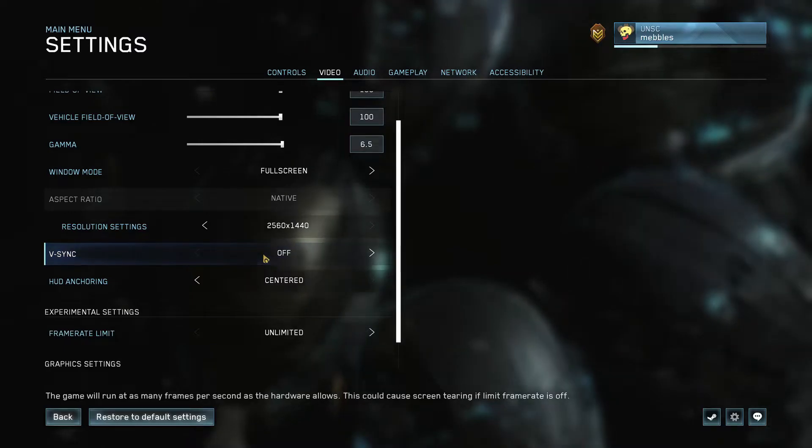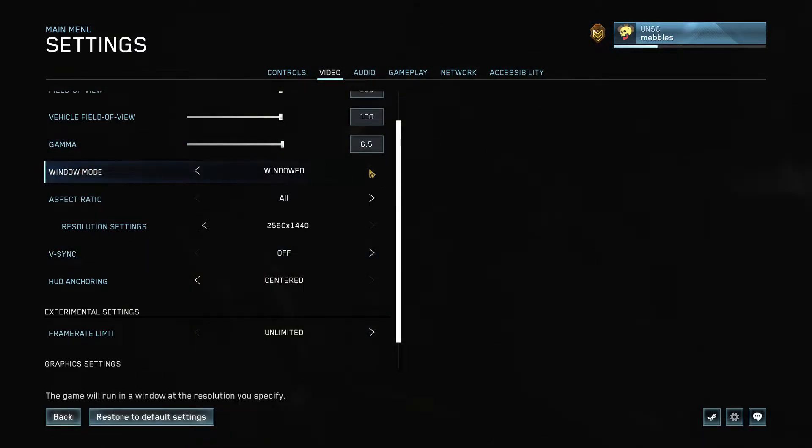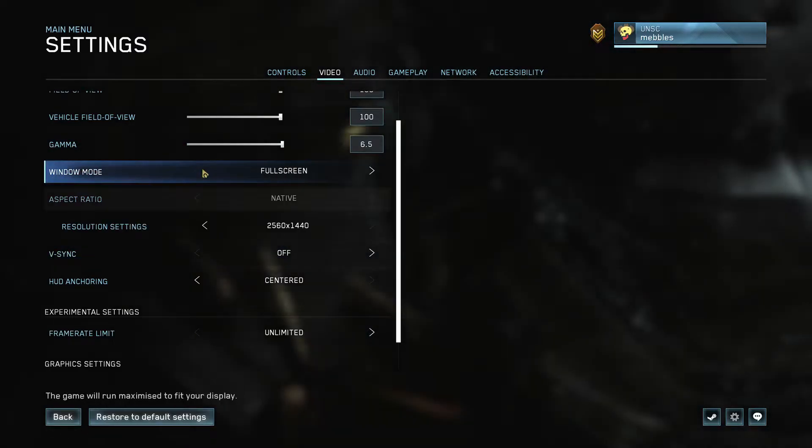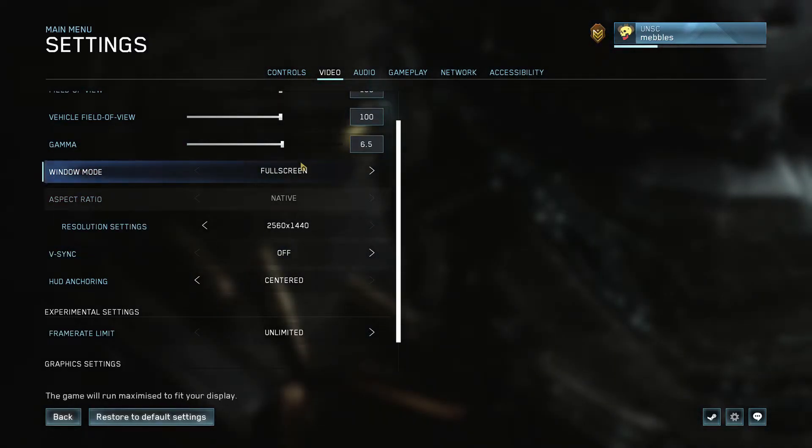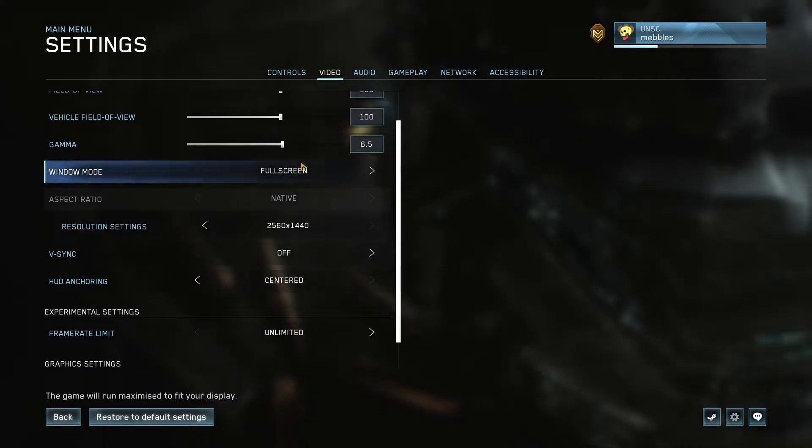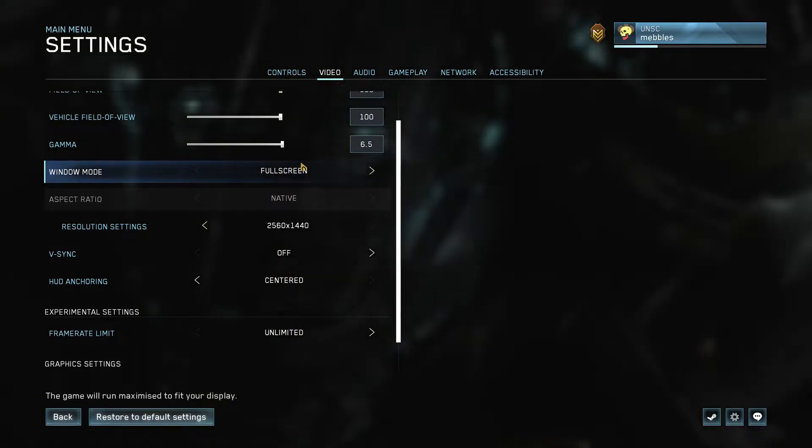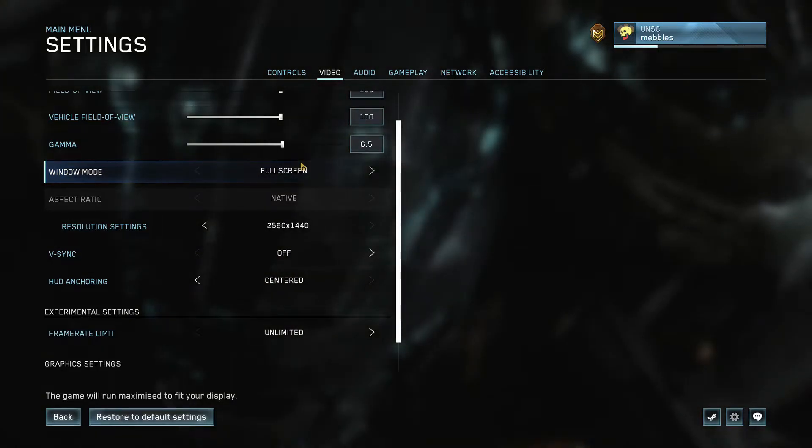And for Window Mode, make sure you're on Fullscreen over Windowed or Borderless Windowed, because fullscreen takes up more power on your PC. When you alt-tab it takes longer, that's because there's more power going into the game generally, so it just is going to allow you to have higher frames instead of just being another window.